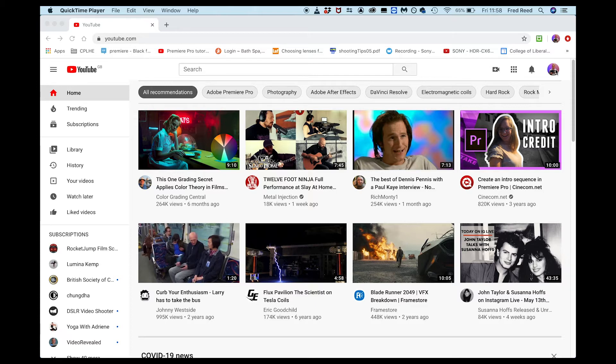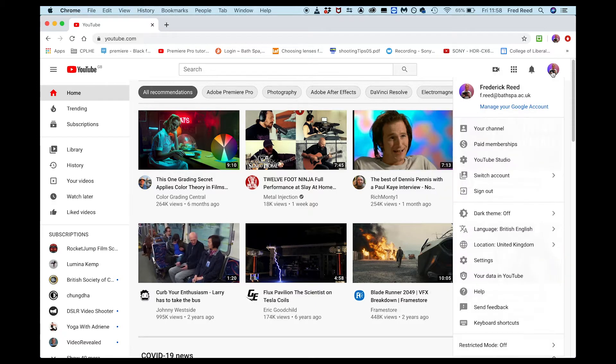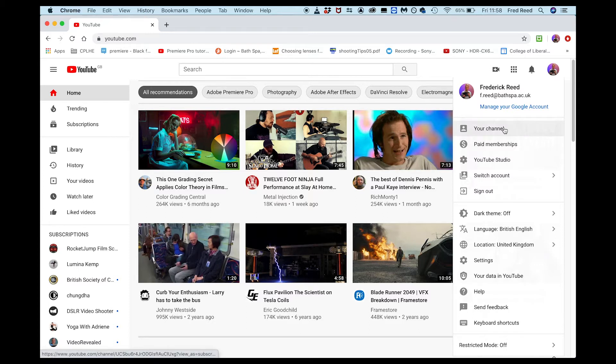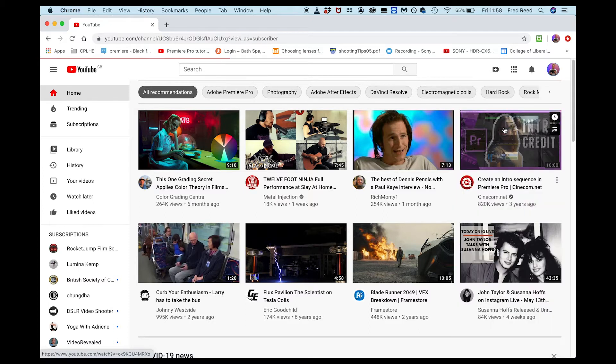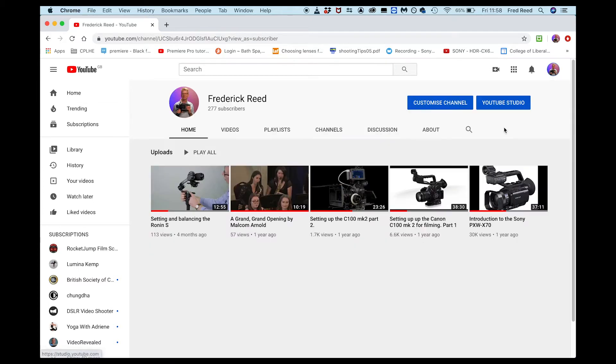I'm going to go to my avatar here, click there, then go to my channel, single click, and then go to YouTube Studio, single click.